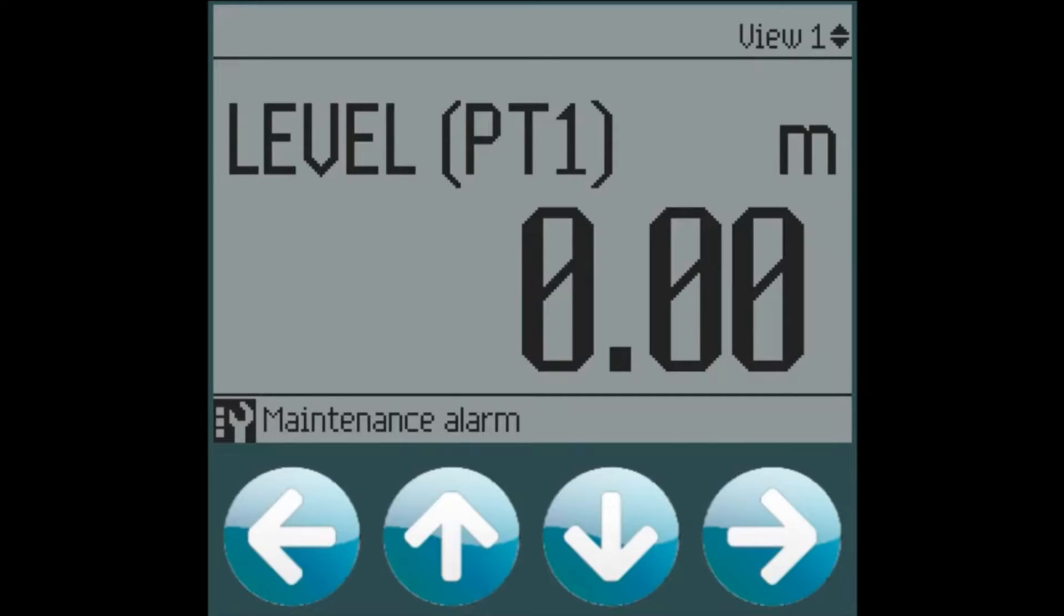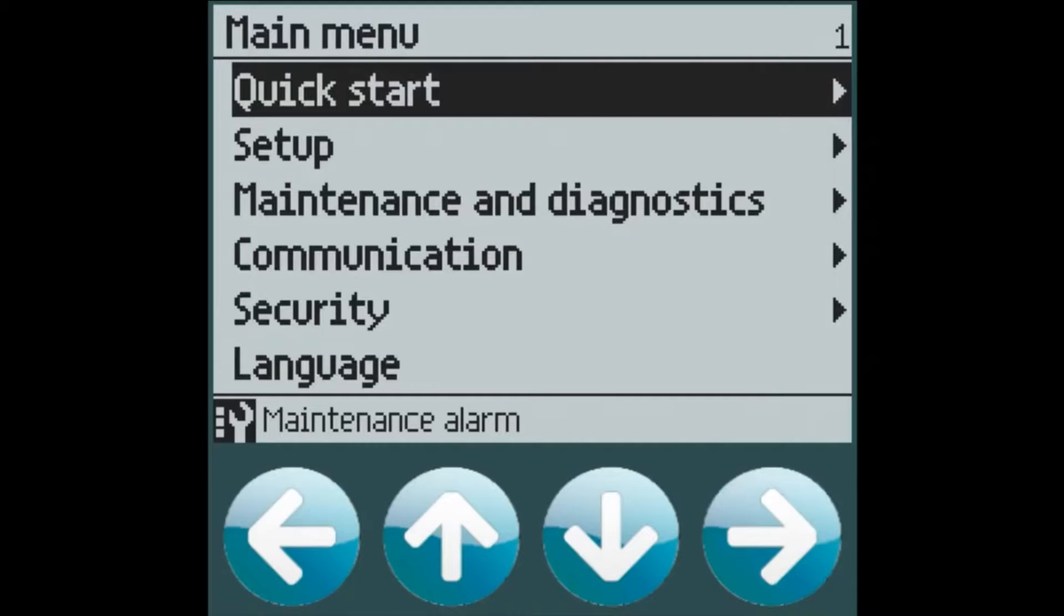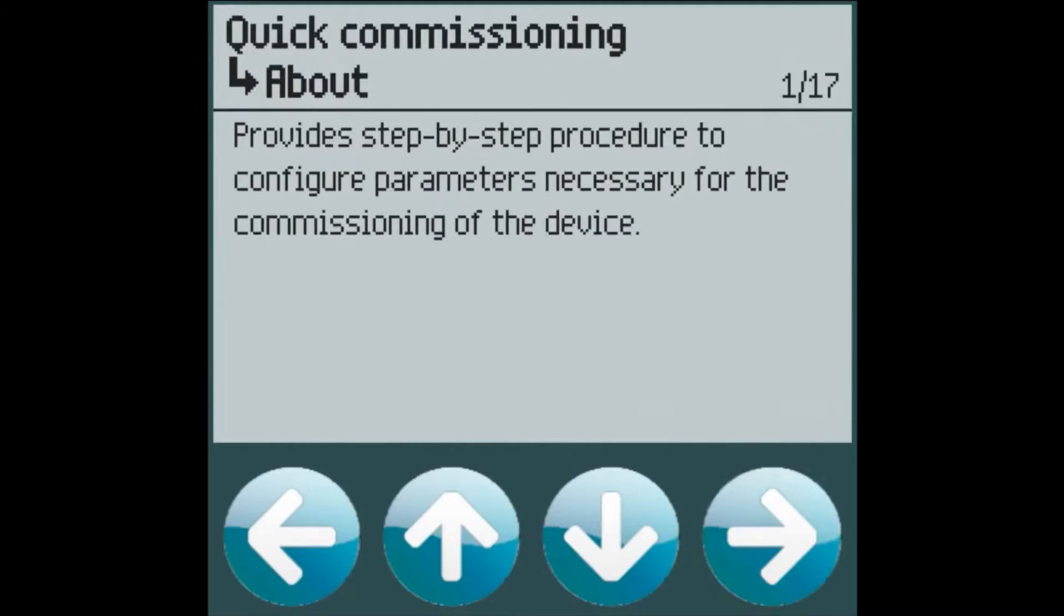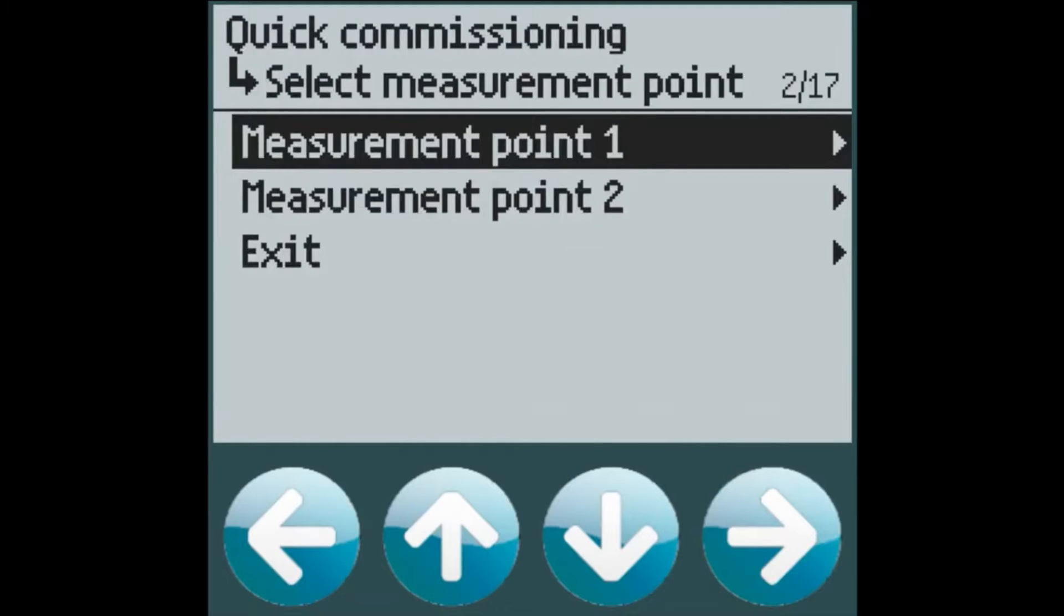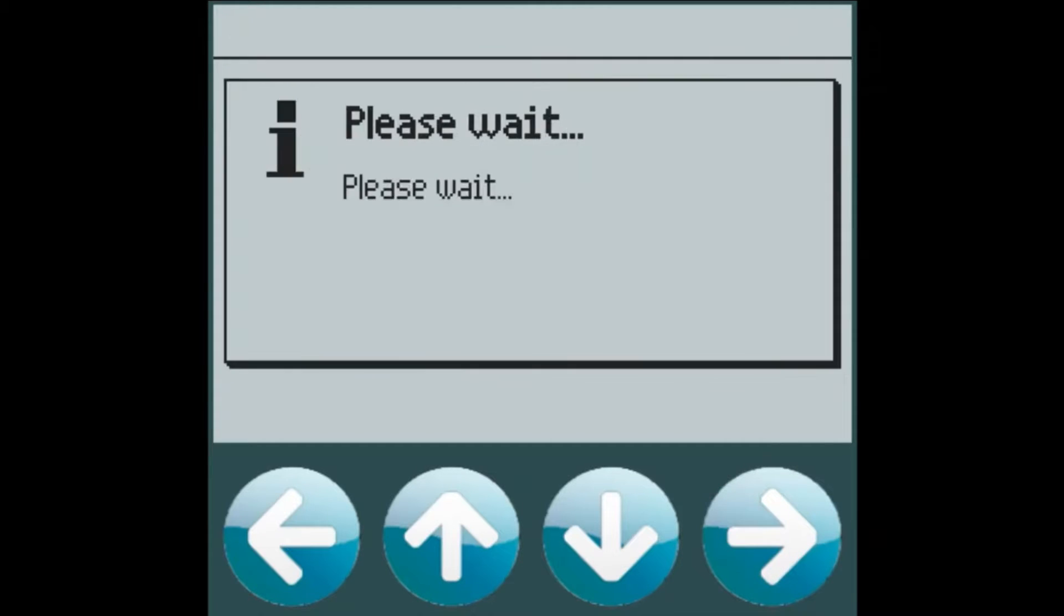When the LT500 powers up we're taken to the top level view. From here we can quickly configure our device for our level operation by going through the quick start wizard. We will select measurement point 1 as we only have one application that we are monitoring and level.